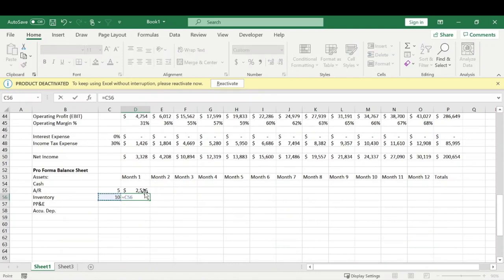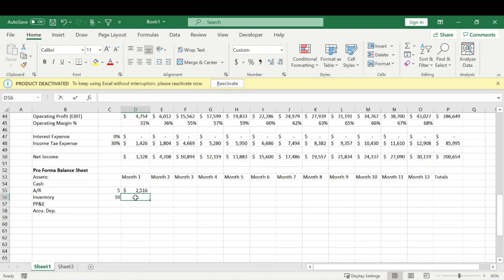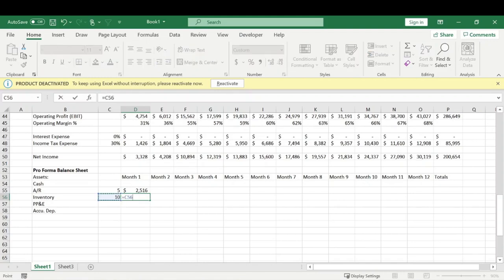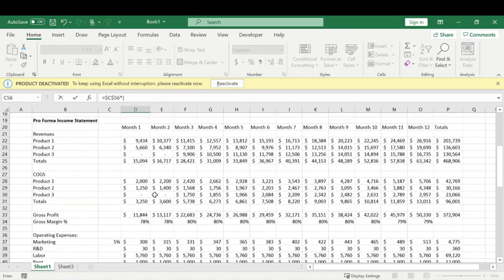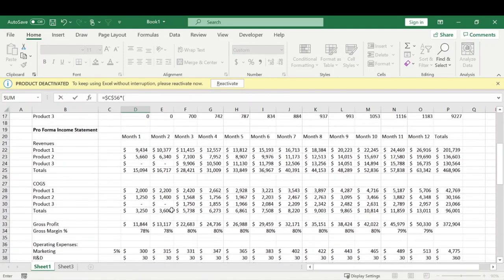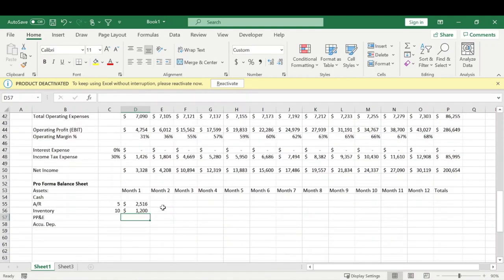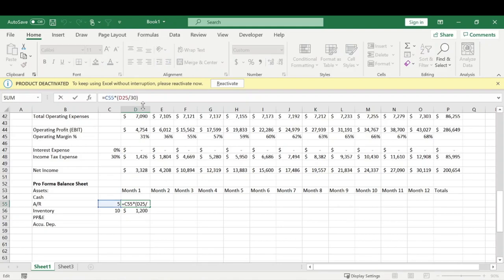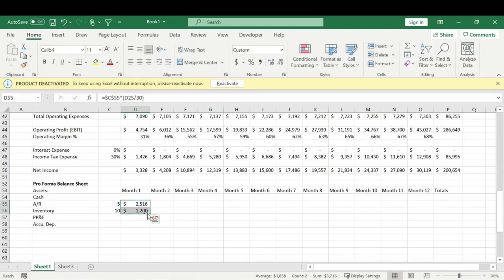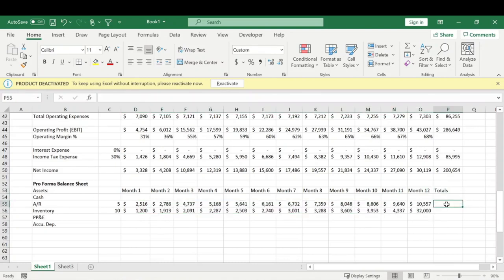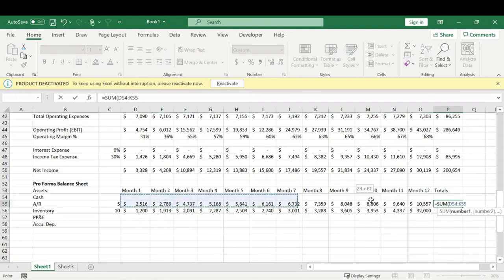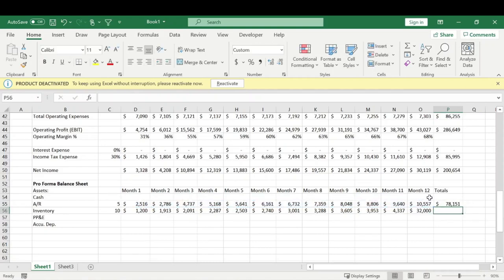We calculate inventory in a similar way, taking the ten days (locked) times next month's cost of goods sold, then dividing by 30 to put it in units of days. We lock that cell as well so we can drag it across, then sum up the totals and drag them down.